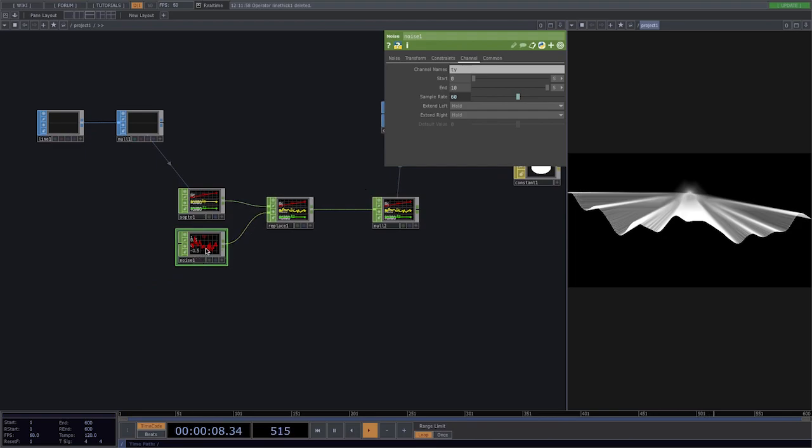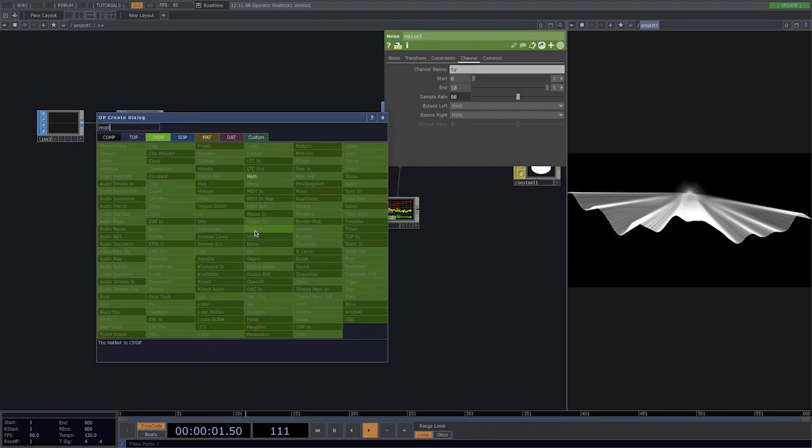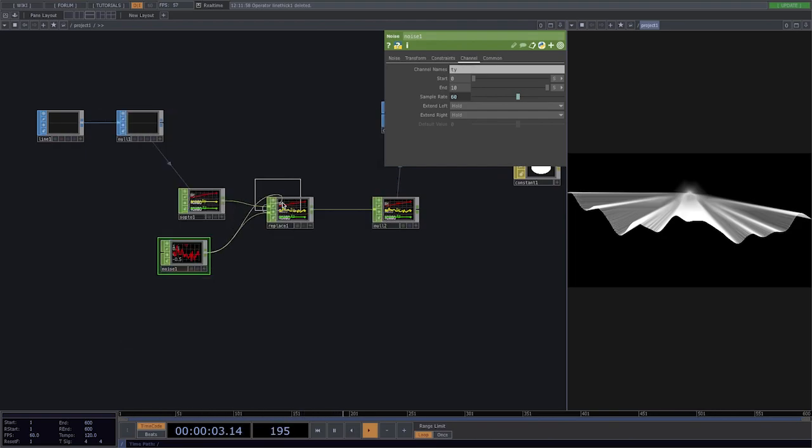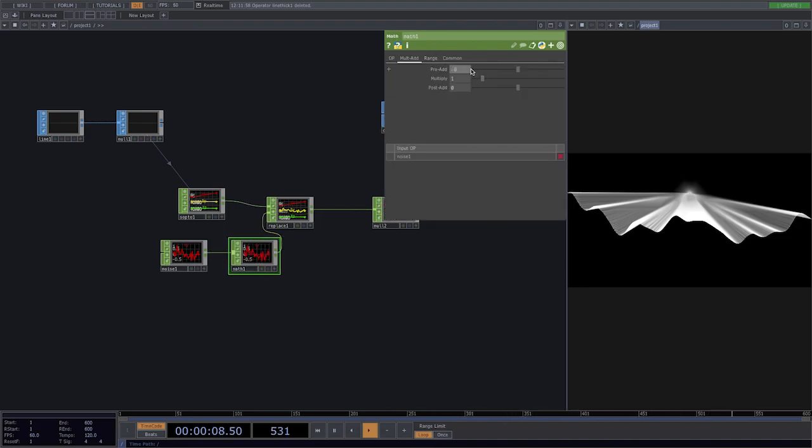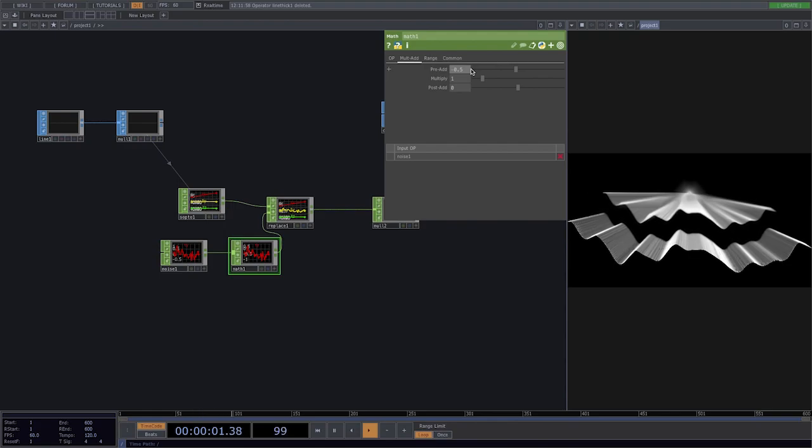Let's go back to the noise and add a math. Go to multi add and set the pre add to minus 0.5.